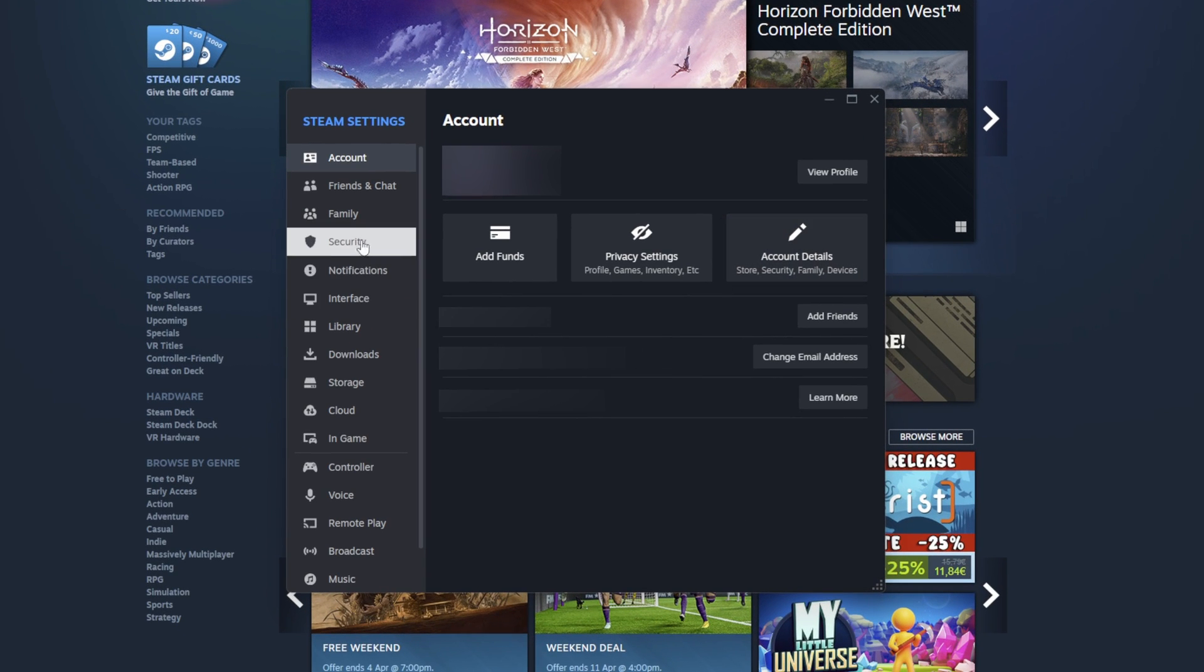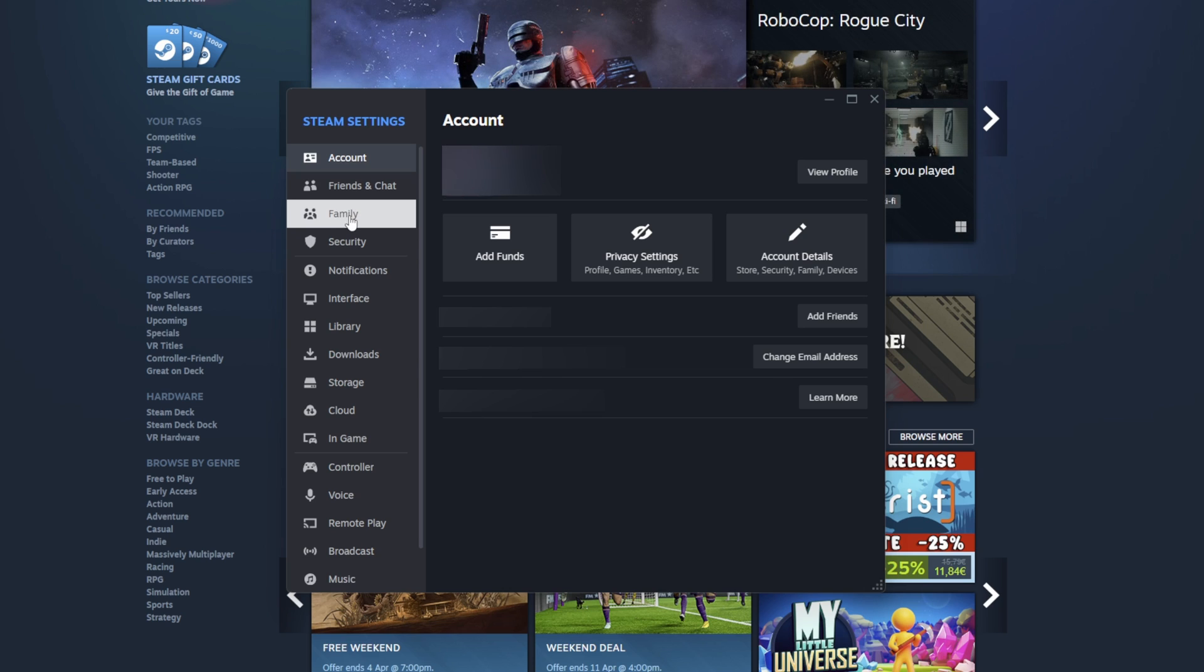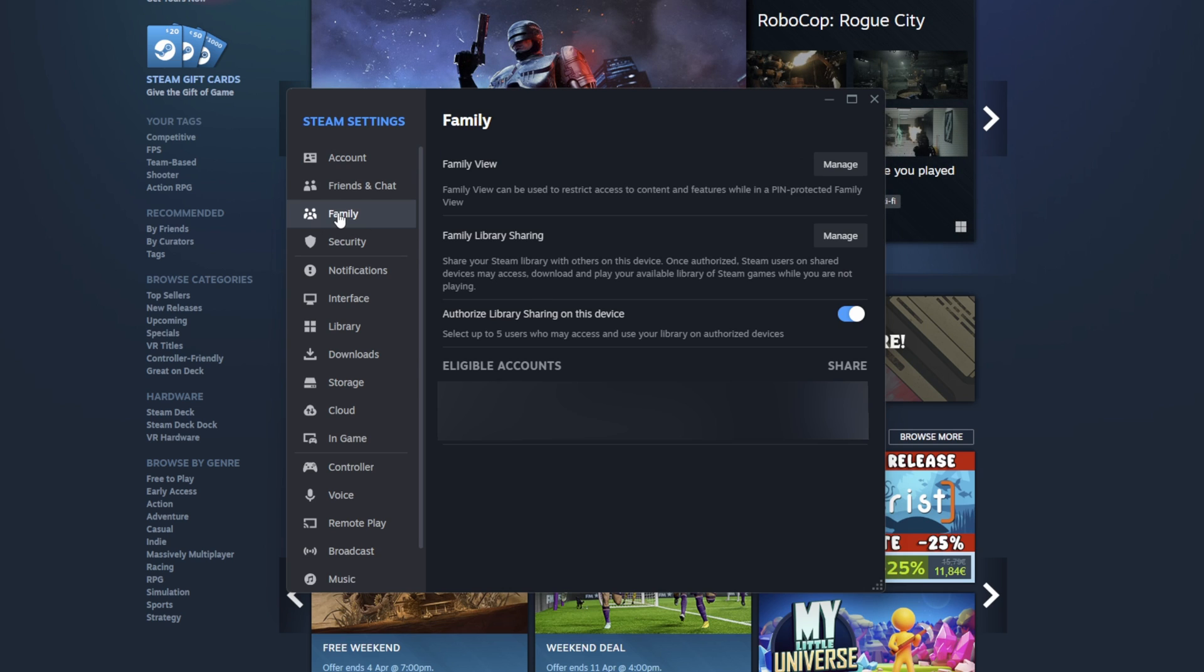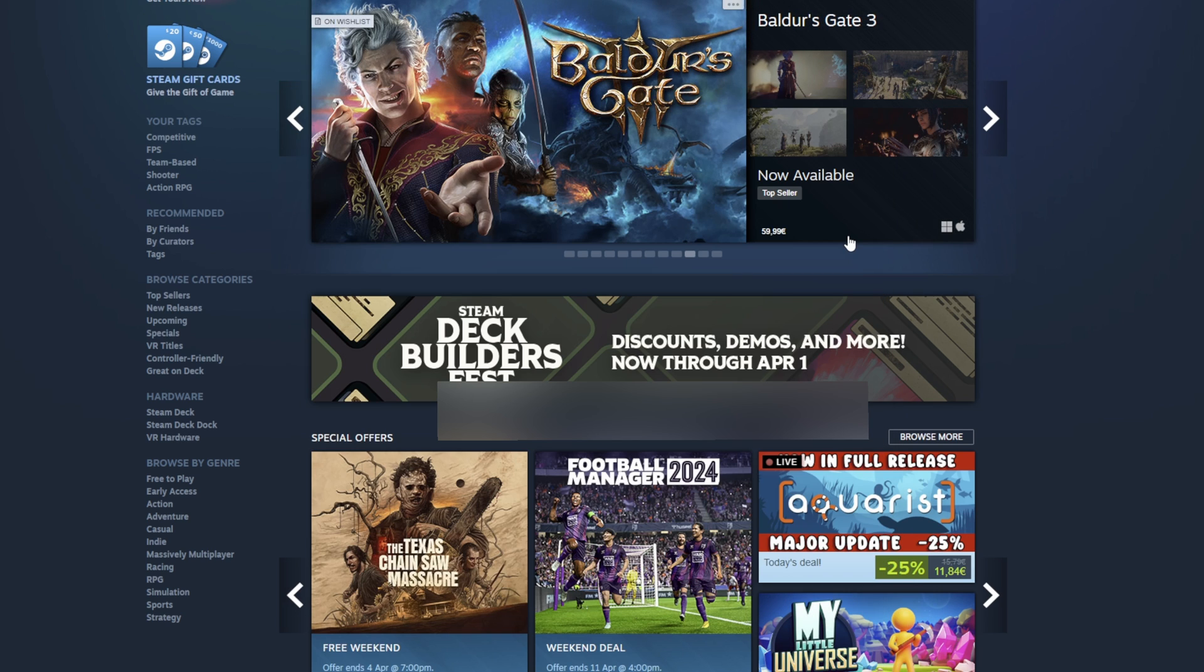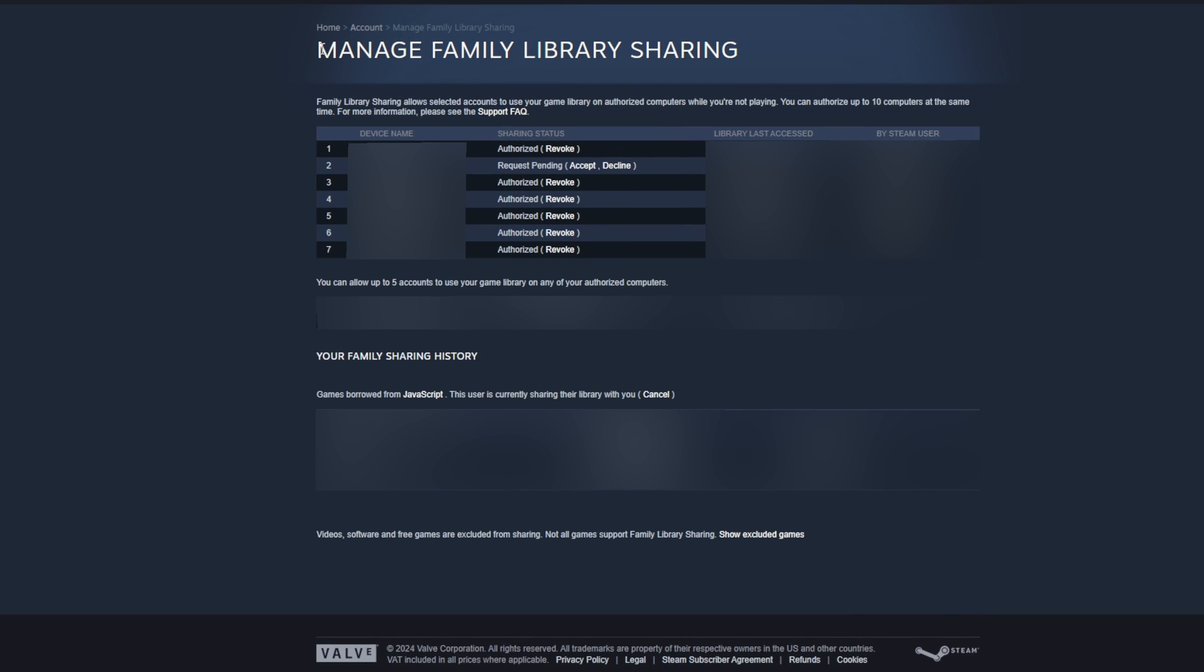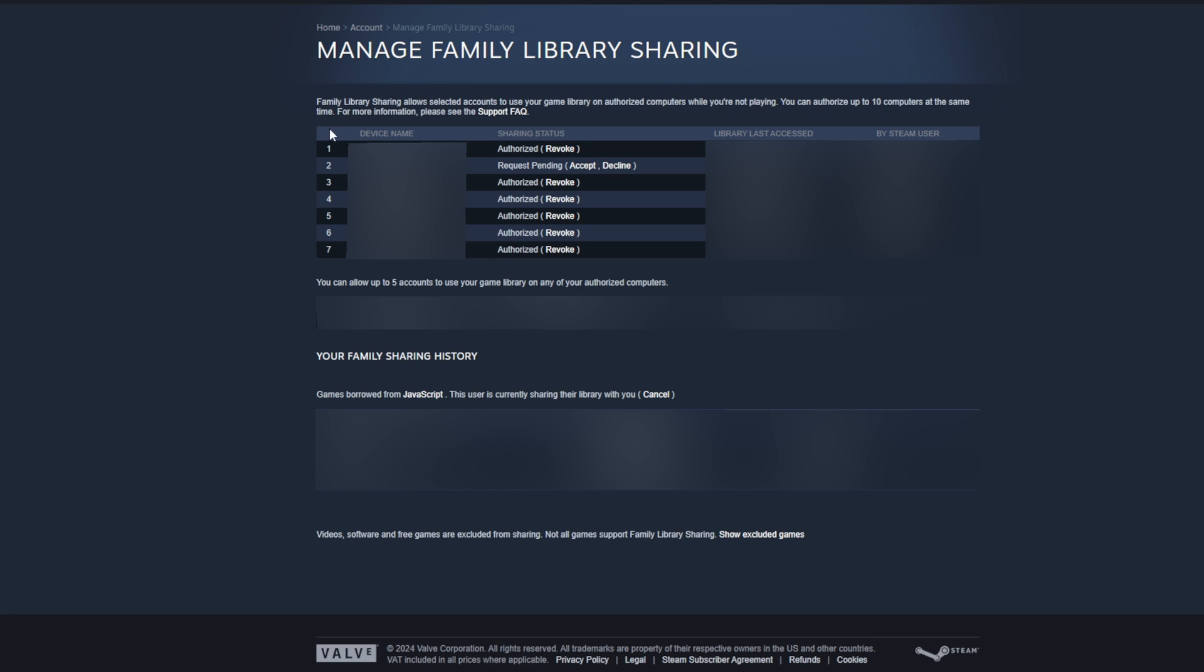Once this opens up, we're then going to be coming to the left and we're going to be looking for the family option right here. And we're going to be looking for the second option inside family library sharing. We need to click manage here on the right hand side. And then we will be brought to the manage family library sharing screen right here.